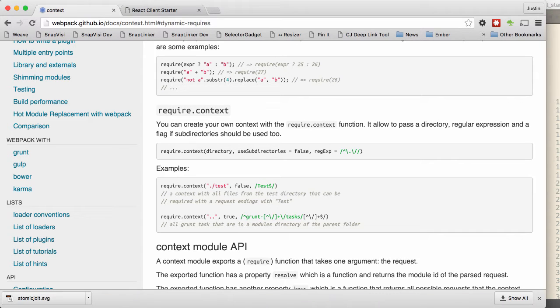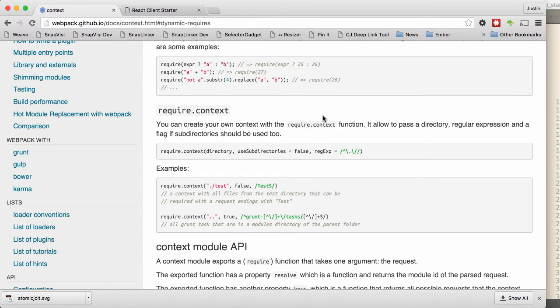Alright, so one of these new features that I found in Webpack I thought was worth sharing. So I wanted to talk a little bit about the context object in Webpack.